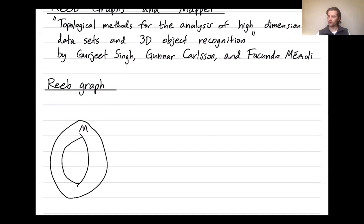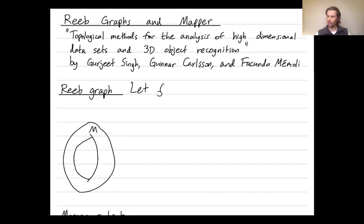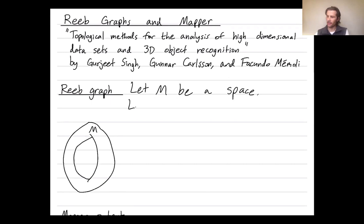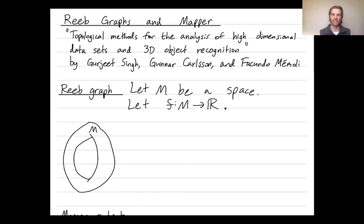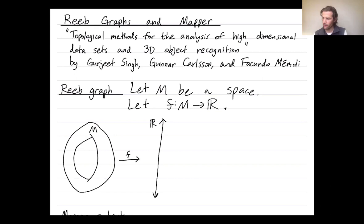So, Reeb graphs: let M be a topological space. It could be a manifold, like a smooth torus, but it doesn't need to be. And let F be a real-valued function defined on M. So F takes any point in our space M and spits out a real number. F is a map to the real line.